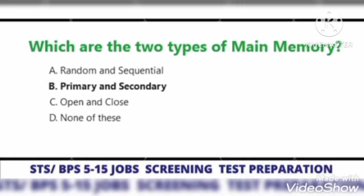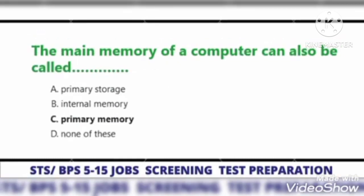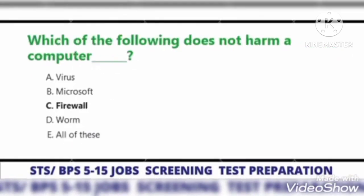Which are the two types of main memory? Primary and secondary. The main memory of a computer can also be called primary memory.